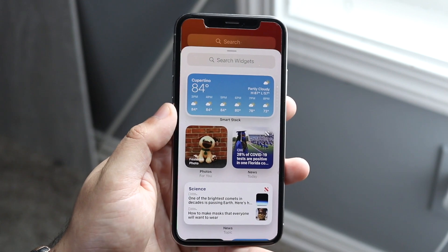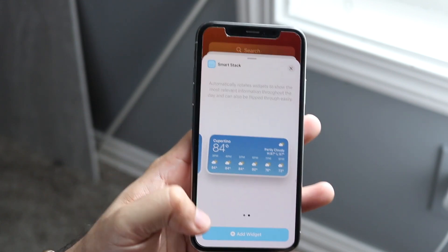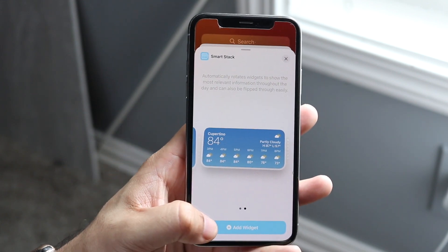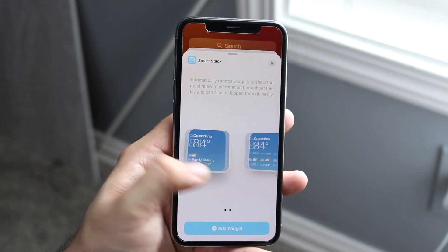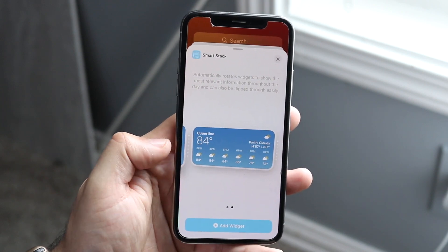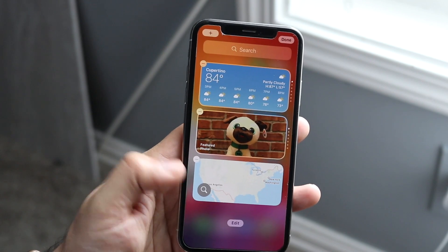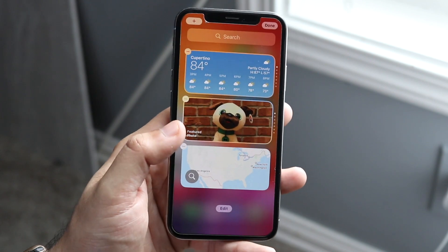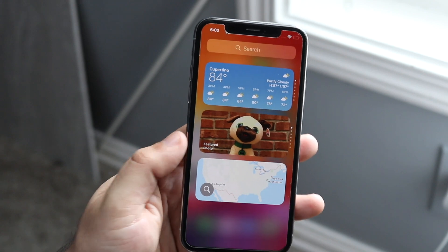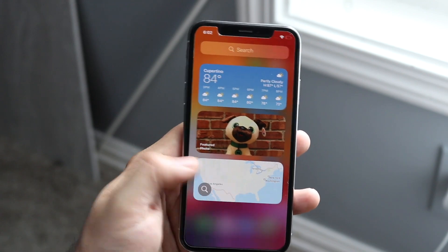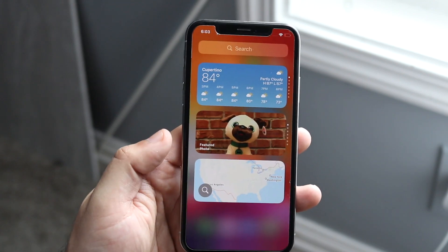Let's say I want the weather widget — I can tap it, read more about it, and at the very bottom it says Add Widget. You can also see some customizability: you can get the big one or the small one. I'll go with the big one, click Add Widget, and it gets added to my main page. I can swipe up and have the widget right there and scroll through the rest of my pages.